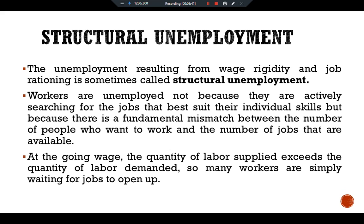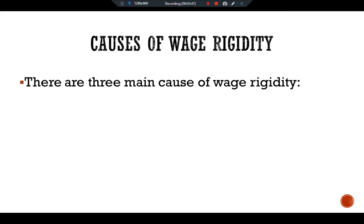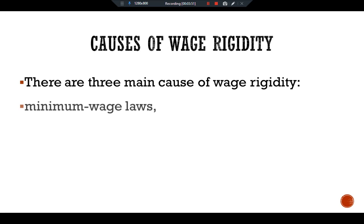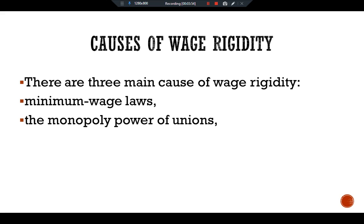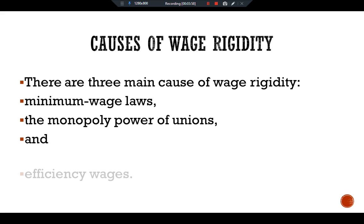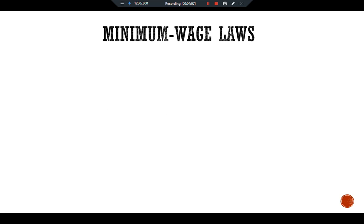There are three main causes of wage rigidity. The first one is minimum wage laws, the second is the monopoly power of unions, and the third is efficiency wages. Let's discuss the details of minimum wage laws.